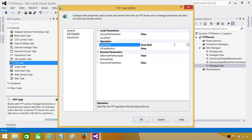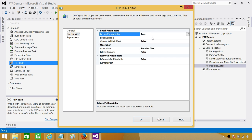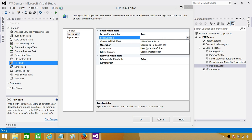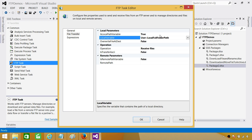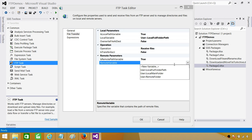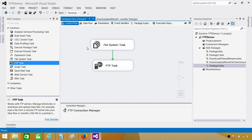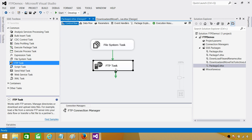For the operation, select File Transfer, then Receive Files. Set Is Local Path Variable to Yes — that is the local full path variable we created. Set Is Remote Path Variable to Yes and select the remote folder variable. Once we run this, it will create a new folder if it does not exist, and then all the files will be downloaded from the FTP folder to that newly created local folder.